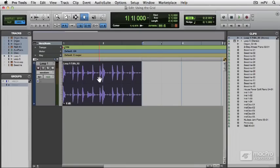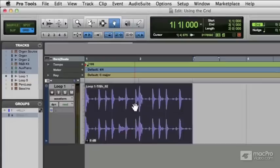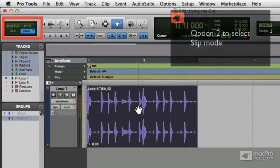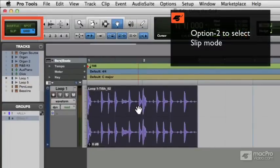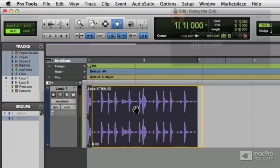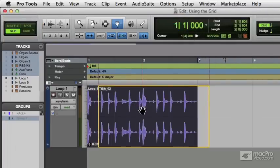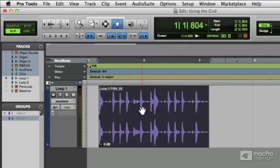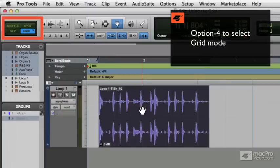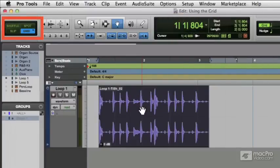Now what I really want to look at is the difference between absolute grid and relative grid mode. At the moment we're in what's called absolute grid mode and I'm going to show you what that really means. If we put the edit mode into slip just temporarily and slip this clip off the grid, now we're going to go back into grid mode. I'm using option two and option four to swap between those two modes by the way.